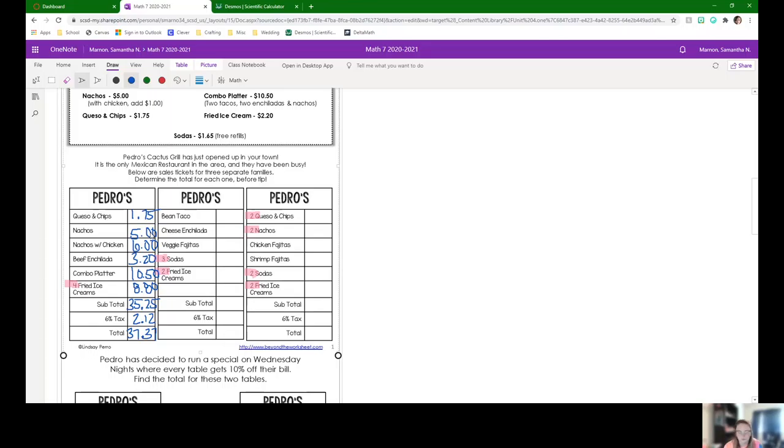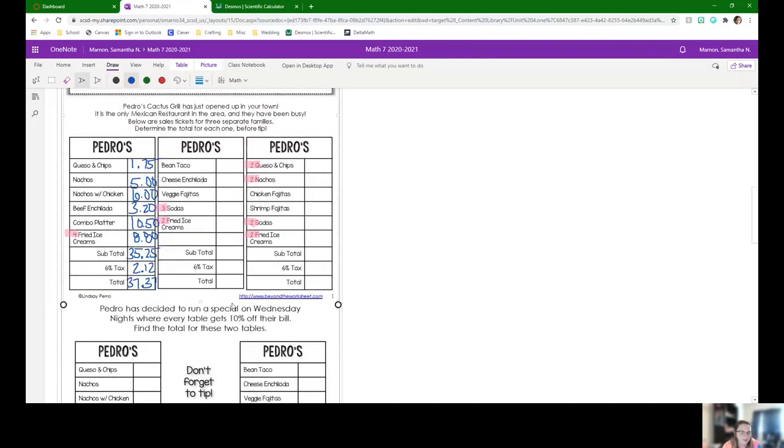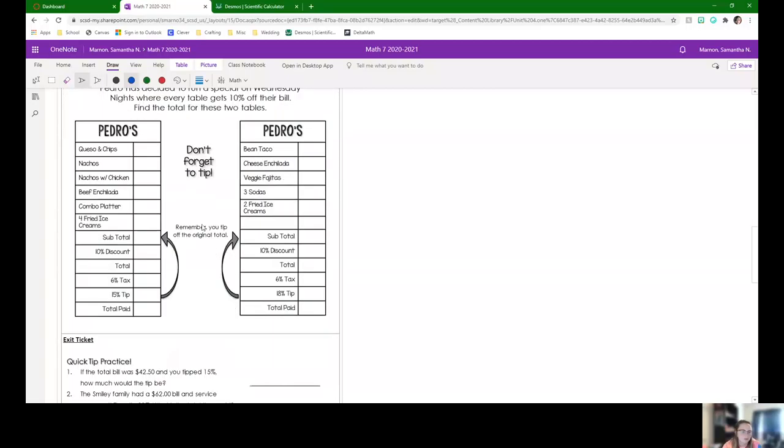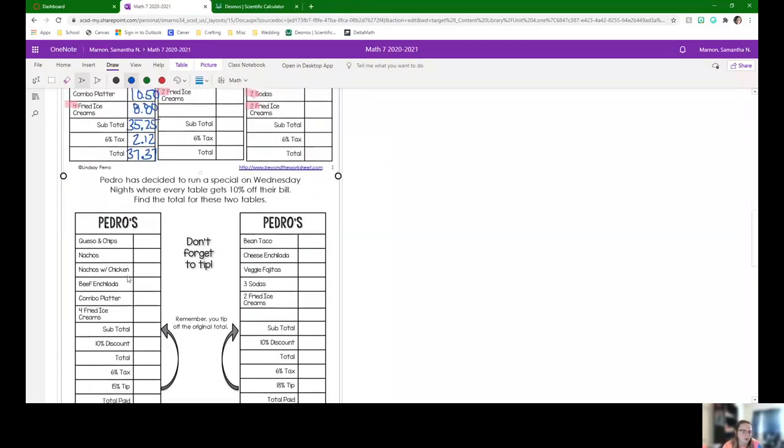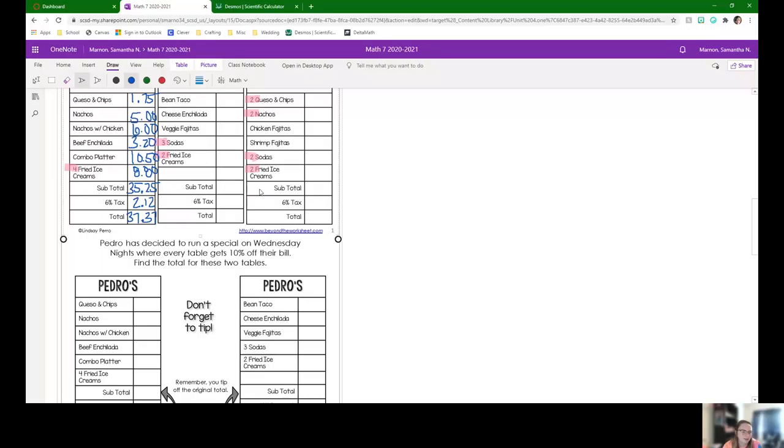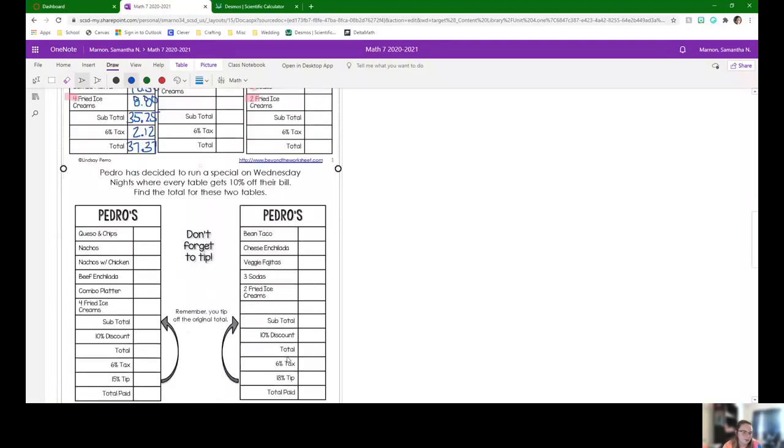So now all you're going to do with your group, do these two receipts too. And then you have these ones where they're also going to add in now tip and a discount. When you're done working on these with your groups, so all four of these, you have a quick practice with tip for your exit ticket.